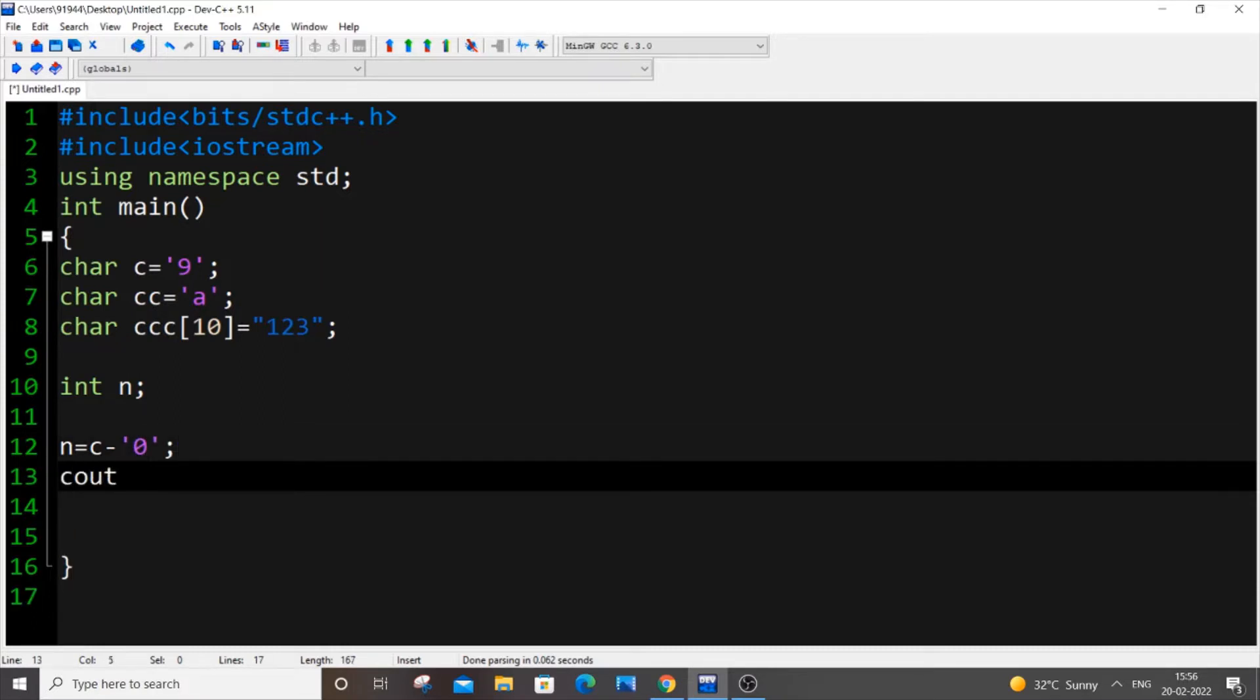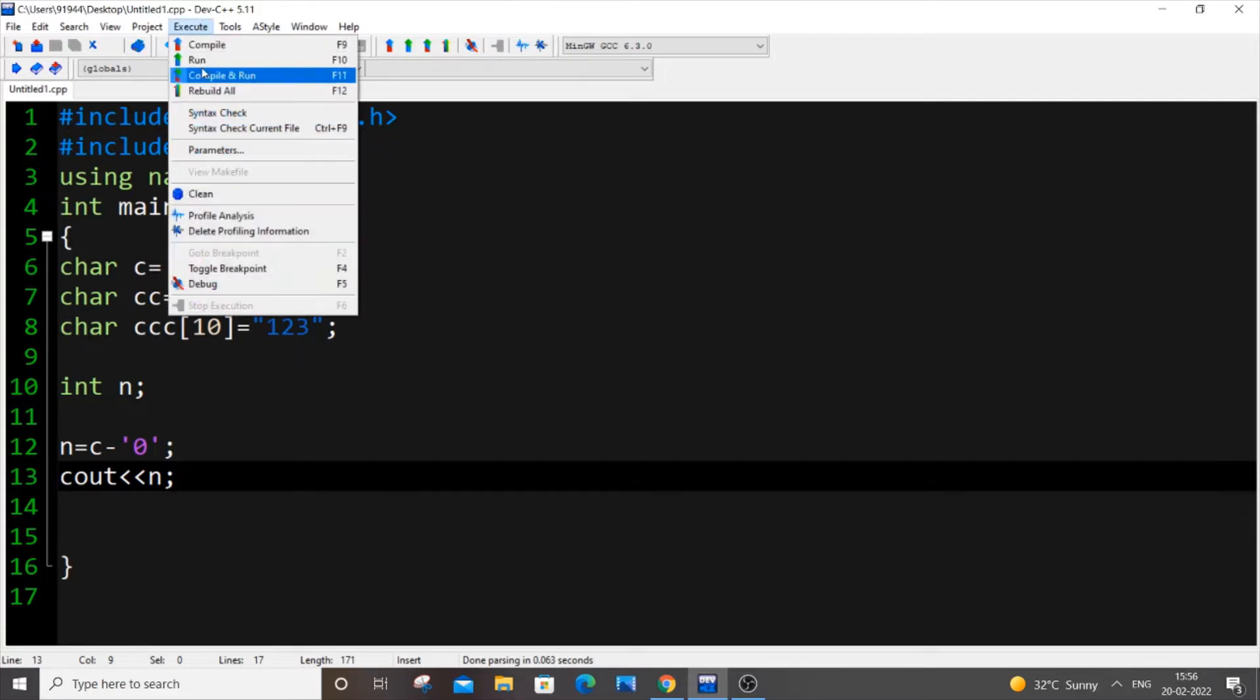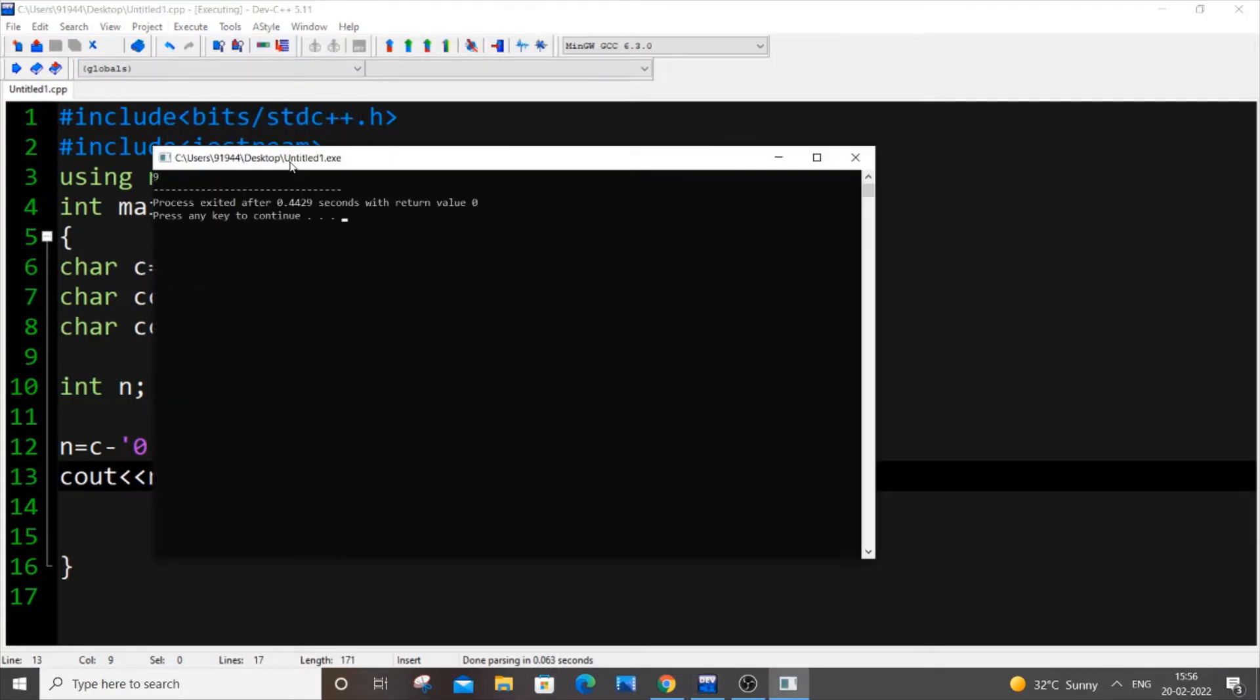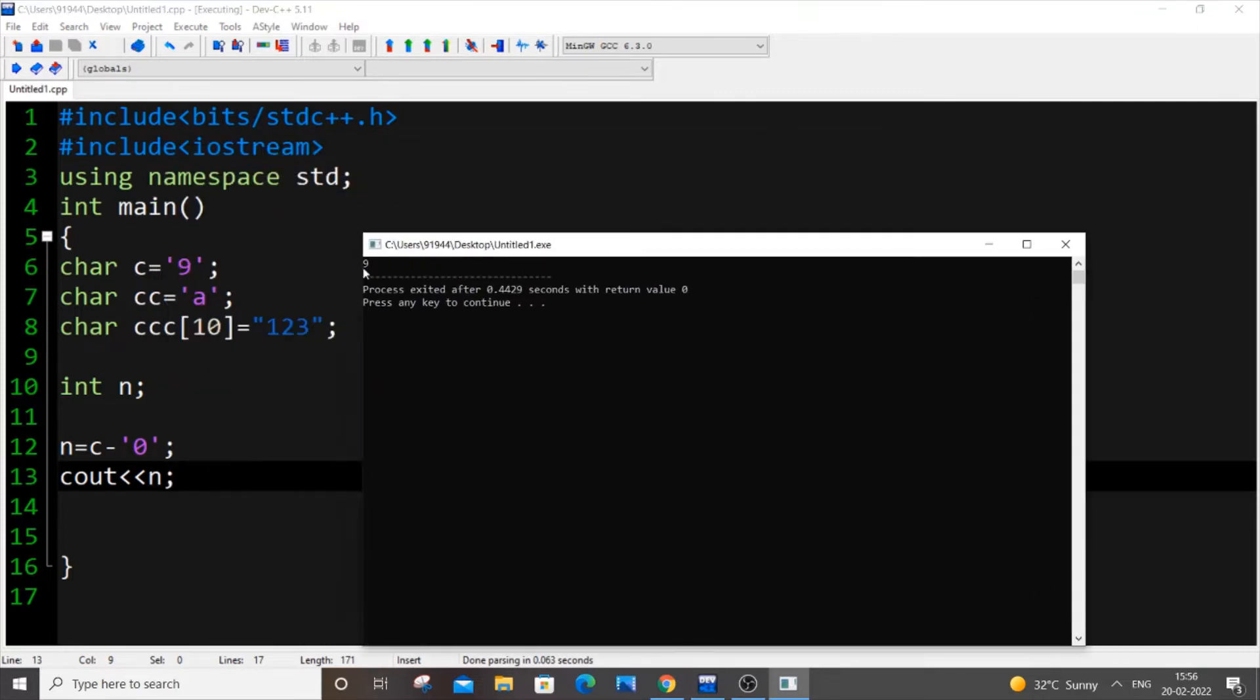And if you just cout n, I'm saving it now and I'm executing and running it. So I will be getting 9 in the output but I am printing n. n is of int type which means that this C which has 9 as a character has been now converted into type int.